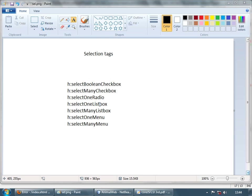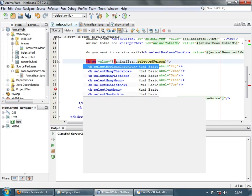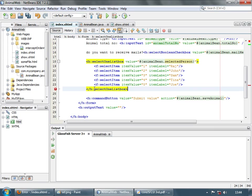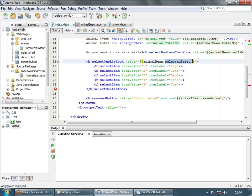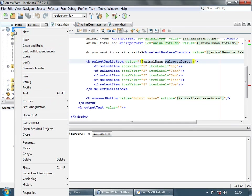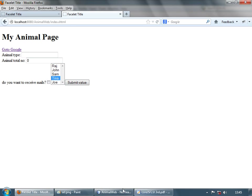The next item is select one list box. Just like select one radio, you can only select one item in this list. Let's change the tag to select one list box. The value binding remains selectedPerson, which is a singular attribute — select one can only select one. Let's run the application. Here's your list; select a single item, submit, and you selected four.